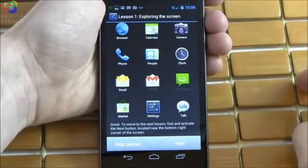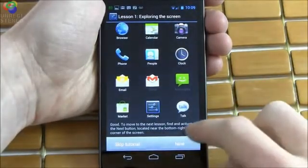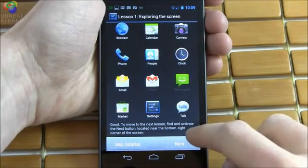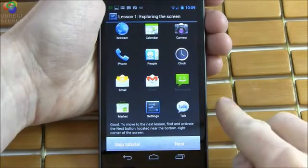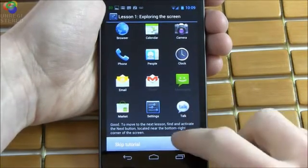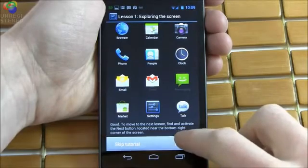Good. To move to the next lesson, find and activate the next button located near the bottom right corner of the screen. Next.